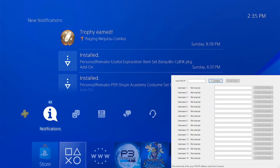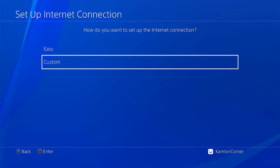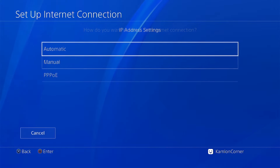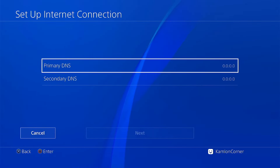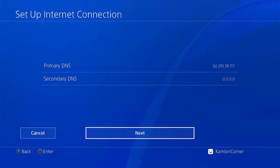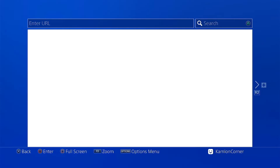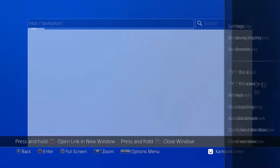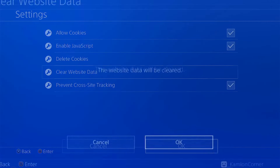For me, I am using an ESP automatic jailbreak, so I will have to reset my host first. For that we have to be connected online, so let us go to the network connection — set up internet connection, use whatever connection you are using, use custom, choose the default settings, but on the DNS use manual and use this DNS to avoid automatic updates. Then just click on next.